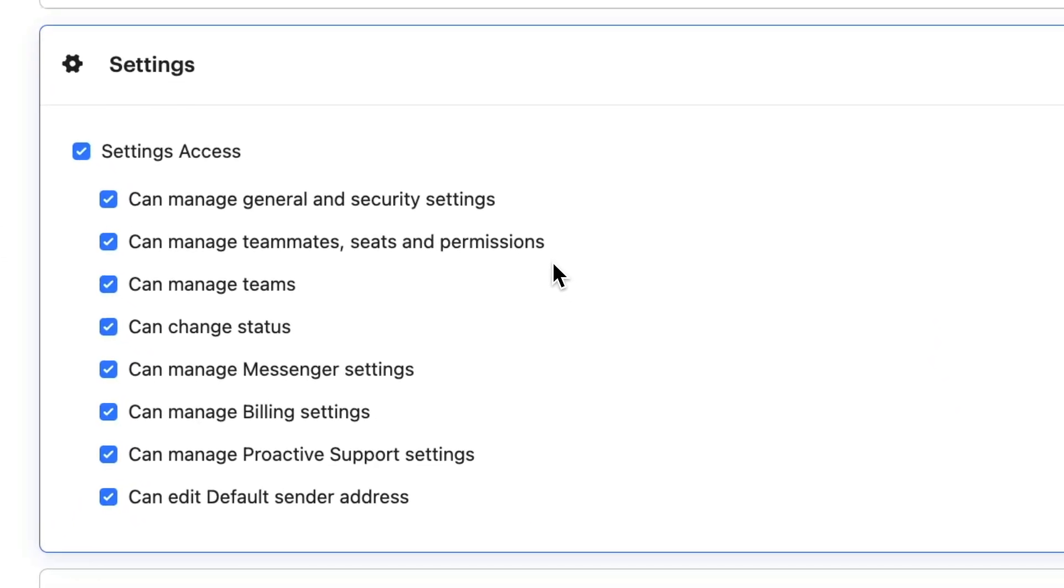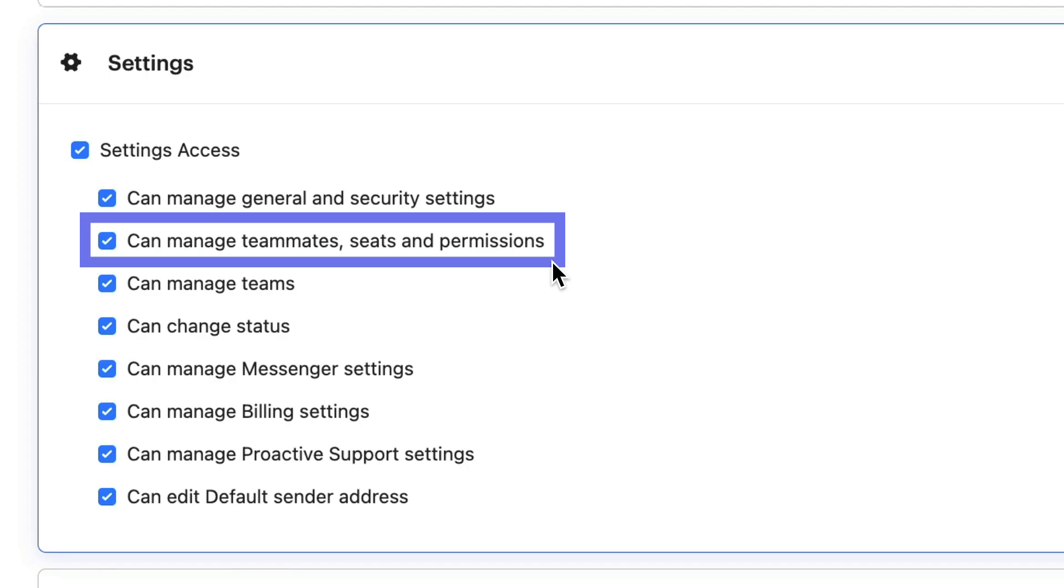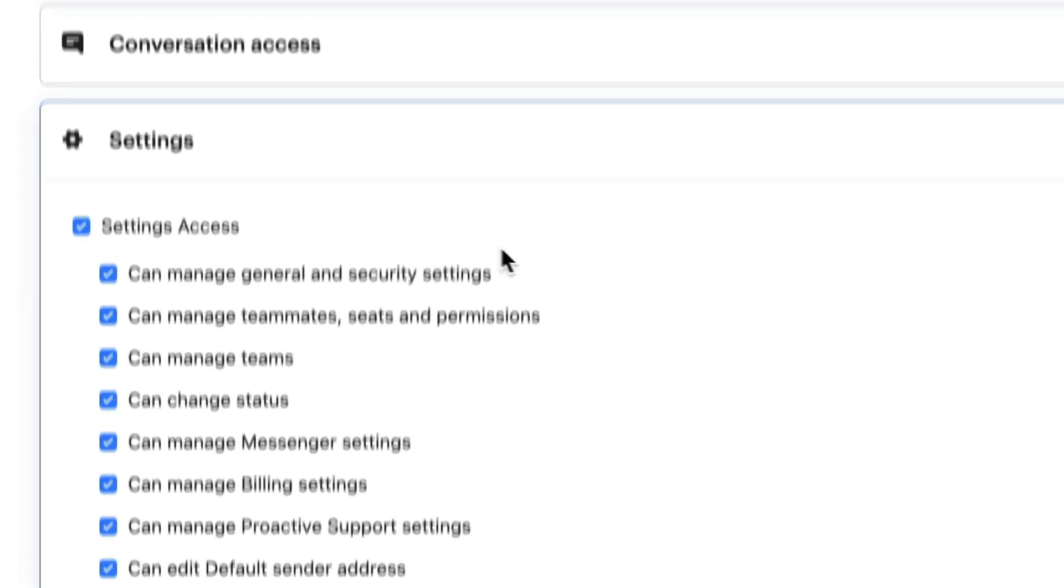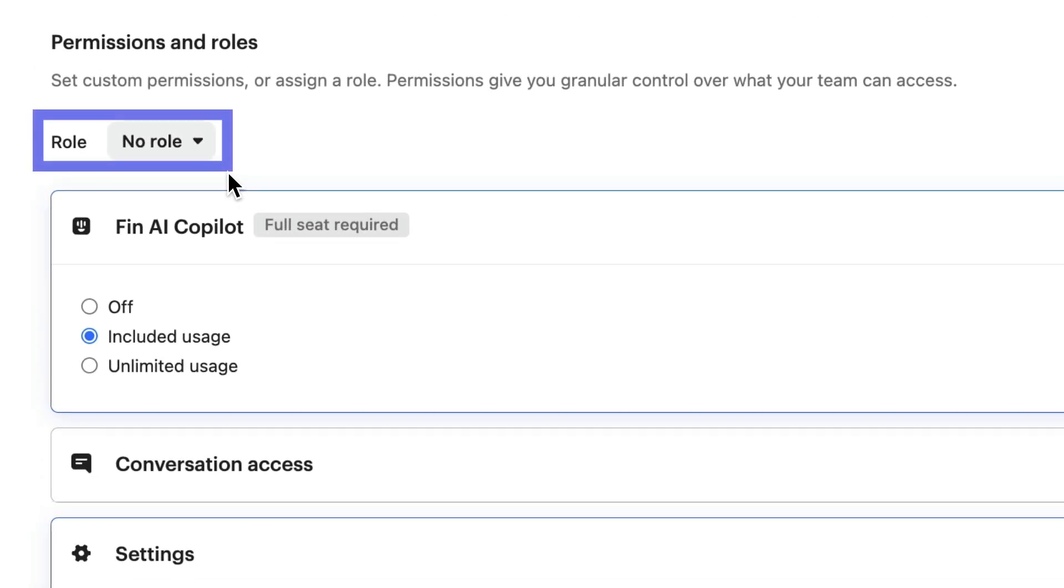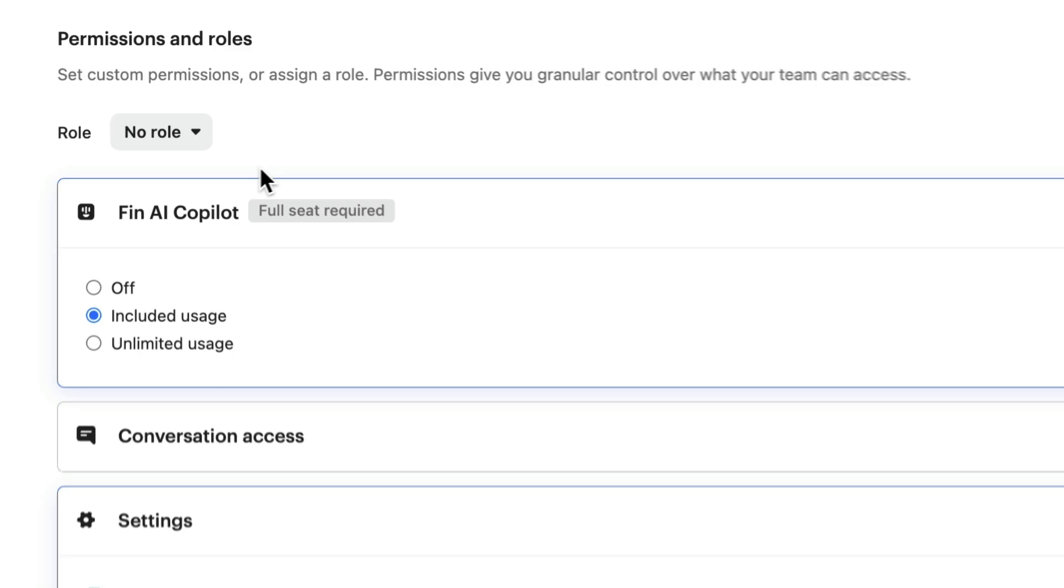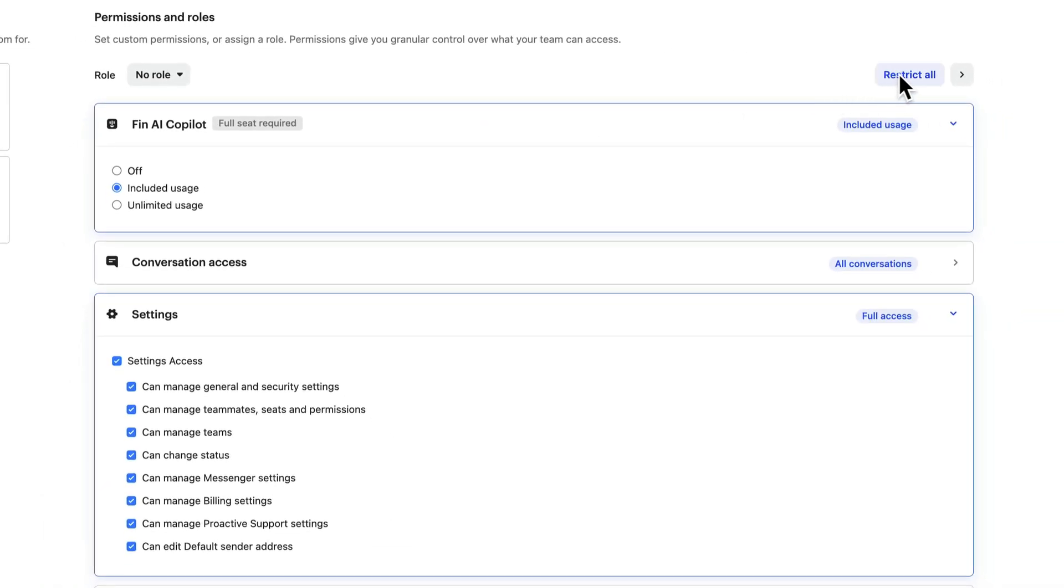You should always have at least one admin with permission to manage other teammates and permissions, so they can control access for the rest of the team. You can also assign permissions using roles, which help you to set up access in a consistent way. We'll look at roles more closely in another lesson.